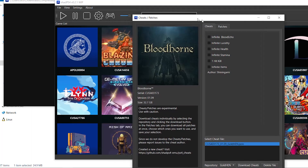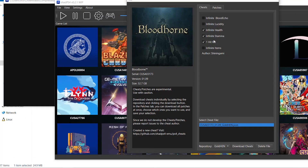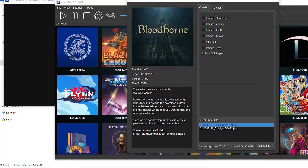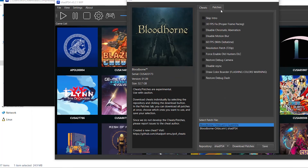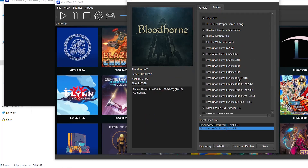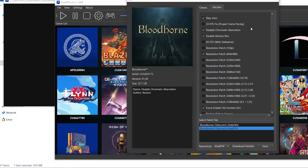The cheats will appear, including options like infinite items. Pay attention to the author listed. Once you start the game, you can enable the cheats. You can also download cheats from other sources by changing the source — however, in this case they're using the same cheat from the same author, so there's no benefit. You can delete duplicate cheat files. That's how you download patches and cheats.